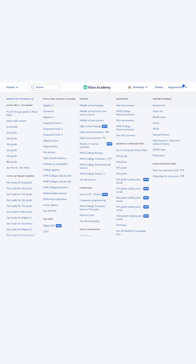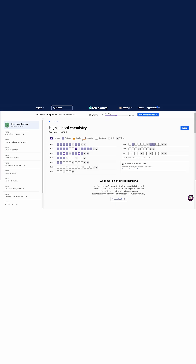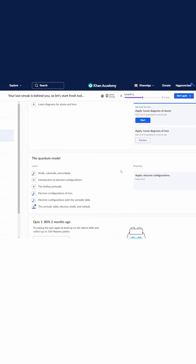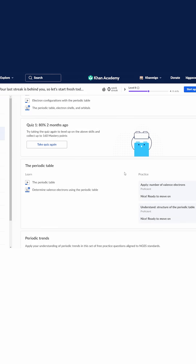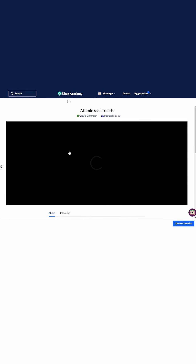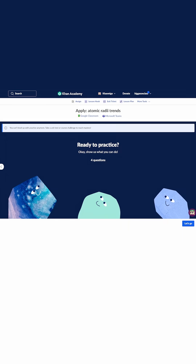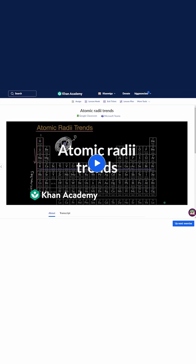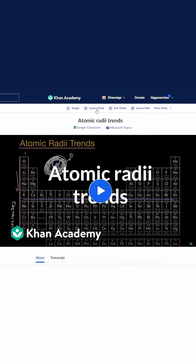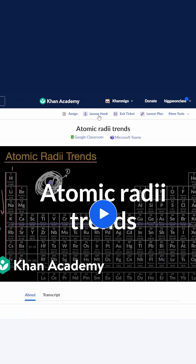I'm getting ready to start a unit in my high school chemistry class on periodic trends, and I'm looking for a way to pique my students' interest in the topic. So I'm going to head over to high school chemistry and see what content is already available for me, because this is usually a great starting point. Atomic radii is really what I want to start with. So I'm going to go ahead and click into Conmigo teacher tools — Lesson Hook.